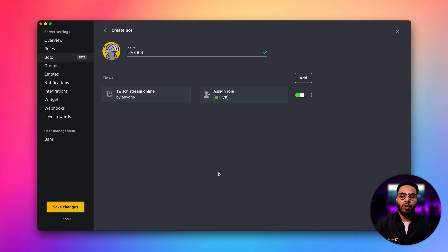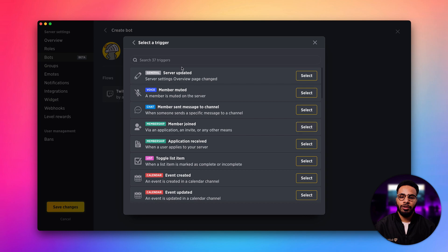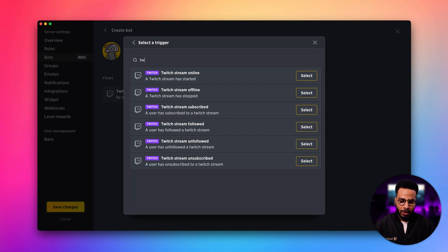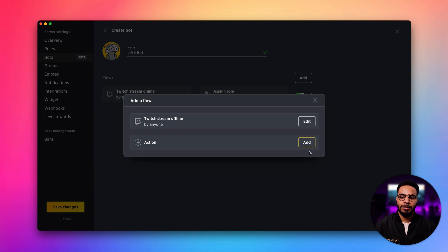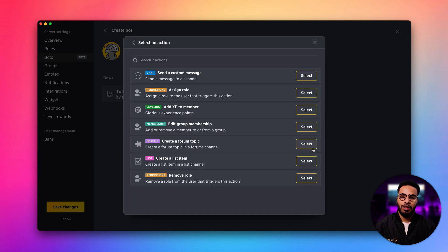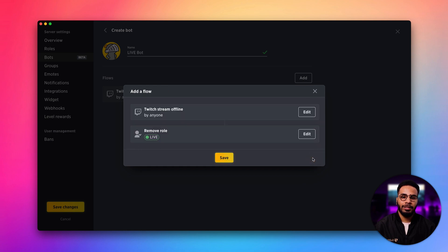Let's go ahead and add another flow. For our trigger this time, we want to look for the Twitch stream offline trigger. Click next and for the action, you want to click remove role and make sure you have the live role selected and click next.